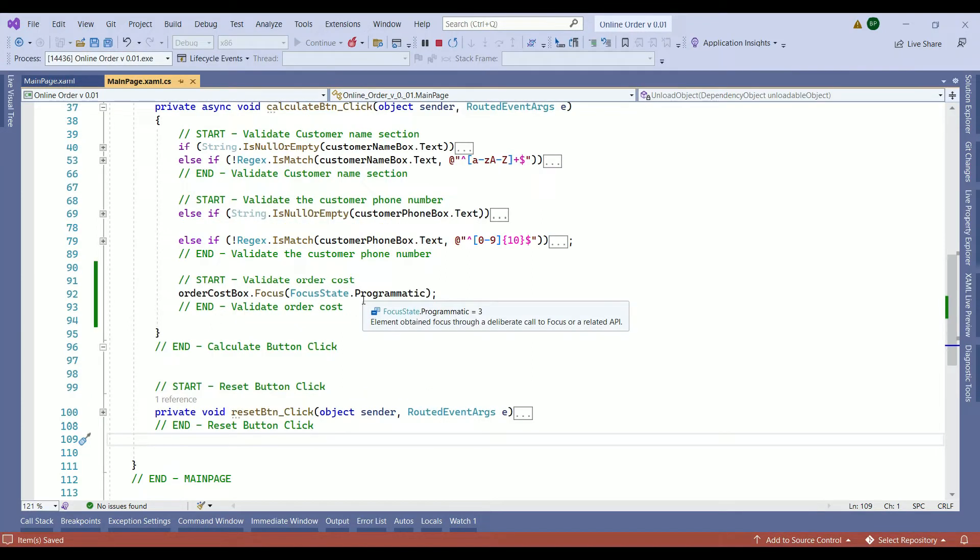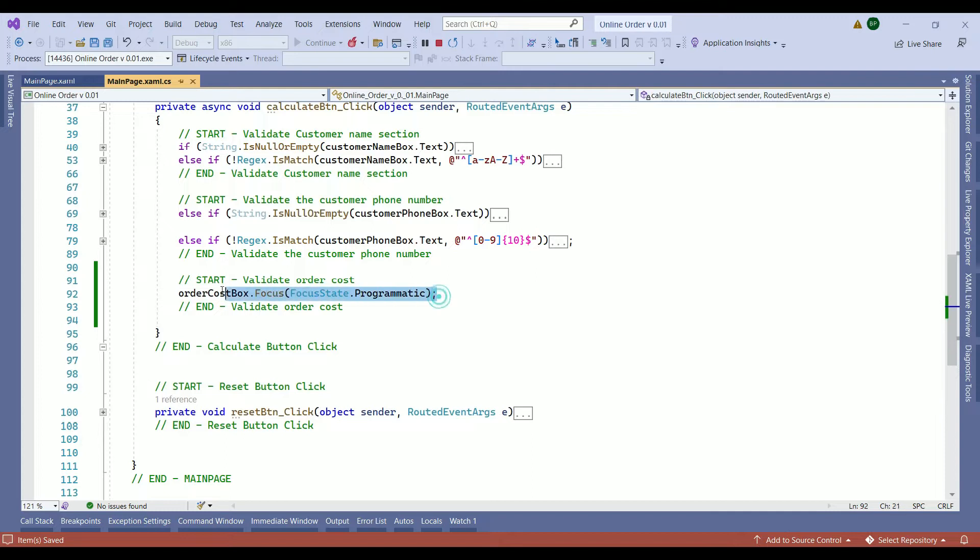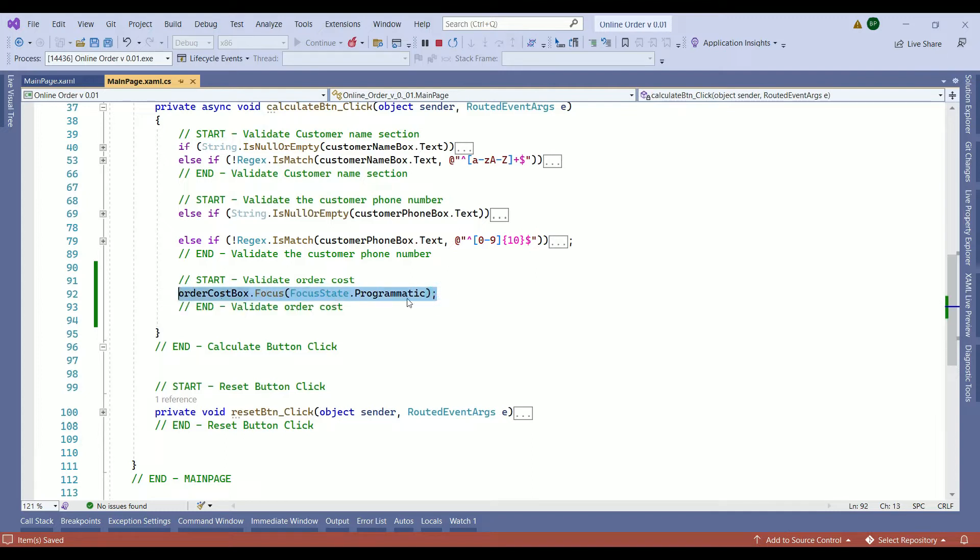If you recall from our last video we wrote a logic to set the focus to the order cost box after pressing the calculate button, and this is our order cost box focus. We need to handle two conditions here. First of all ensure the order cost box is not empty.